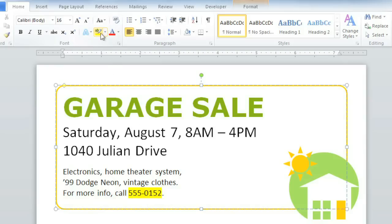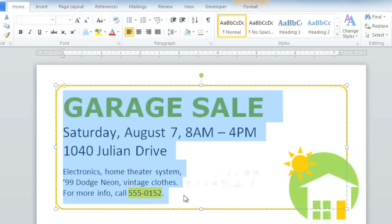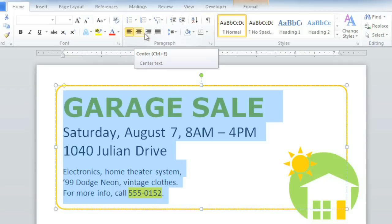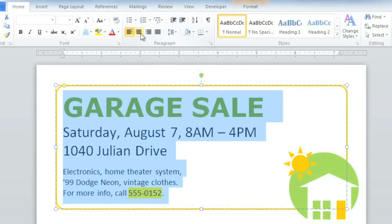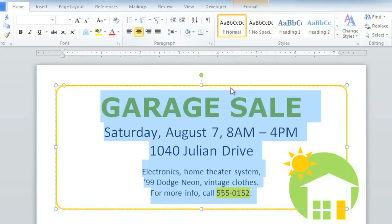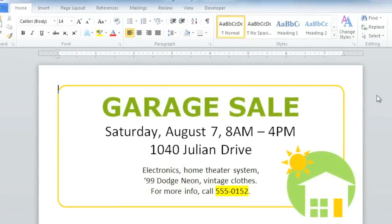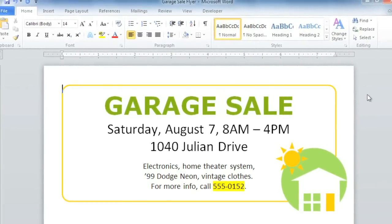And now for the finishing touch: adjusting the placement or alignment of all the text. Alignment options can be found here in the Paragraph group, including Left, Center, Right, and Justified. I think center alignment is the best choice for a flyer like this. And there we go — what a big difference formatting can make.